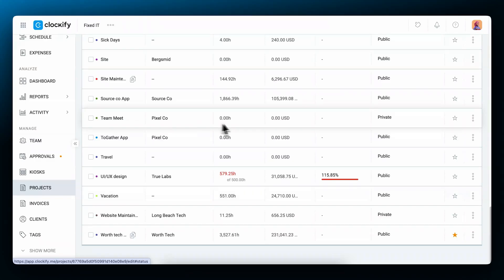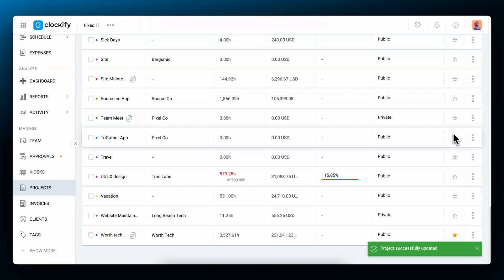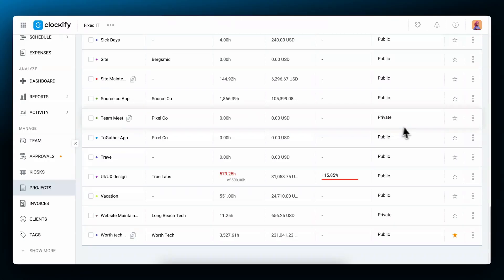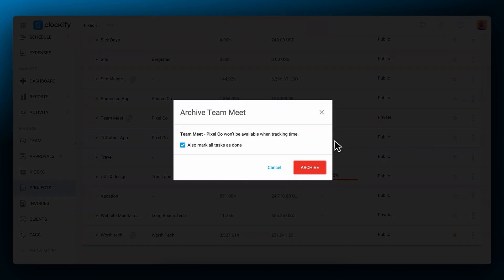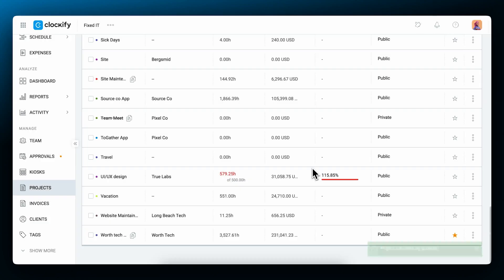When you create a project and set its tasks and settings, you can mark it as a template and use it to quickly create future projects based on it as a reference. When you're done with a particular project, you can archive it so that people can no longer track time on it, but all its data will remain. The same thing happens with tasks when you mark them as done.